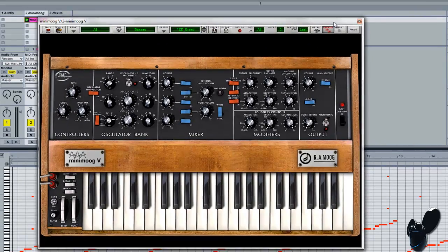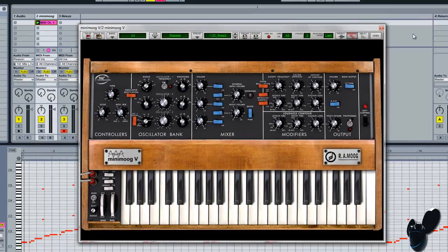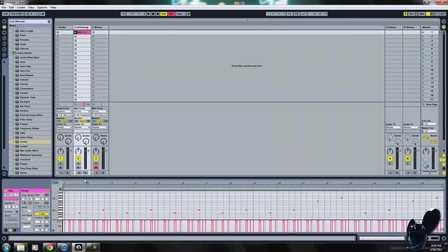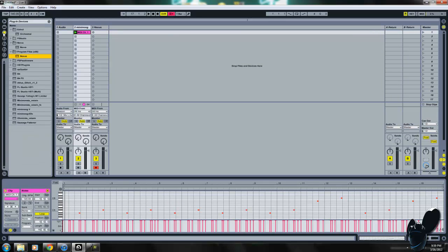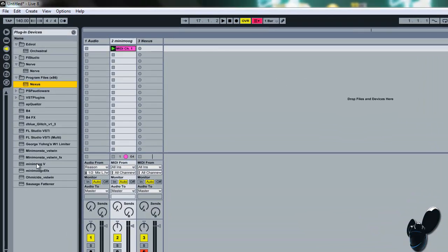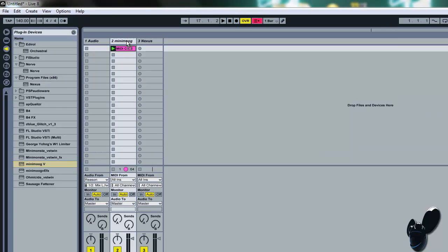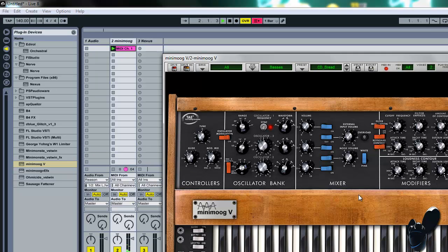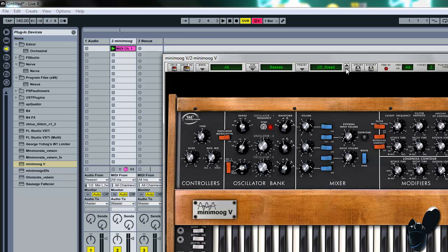So now all you're going to do is you're going to go to your plugins, and you load up Minimoog into your thing, and then if you play it, it's going to sound like this, just normal. This is on bread, CD bread, but you can change it. They have presets, but yeah.